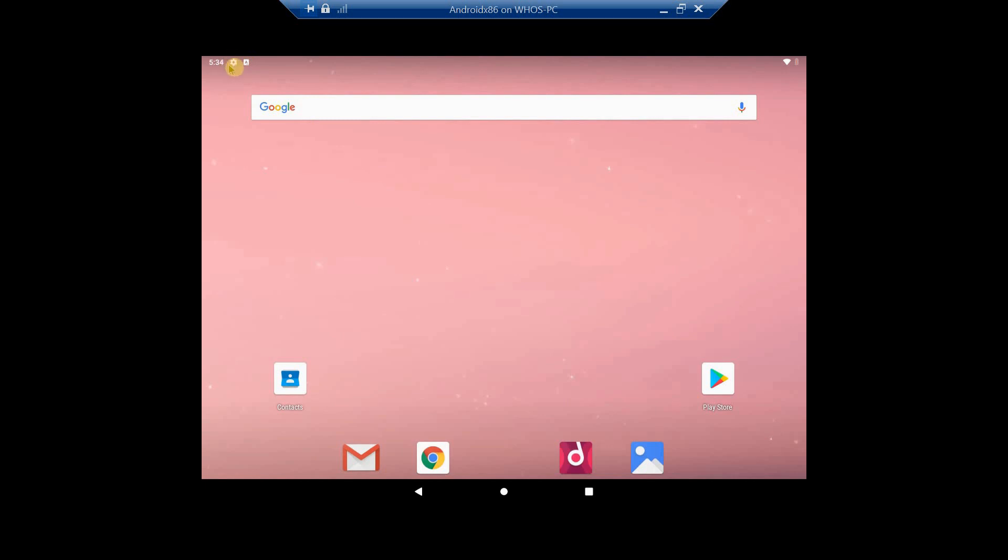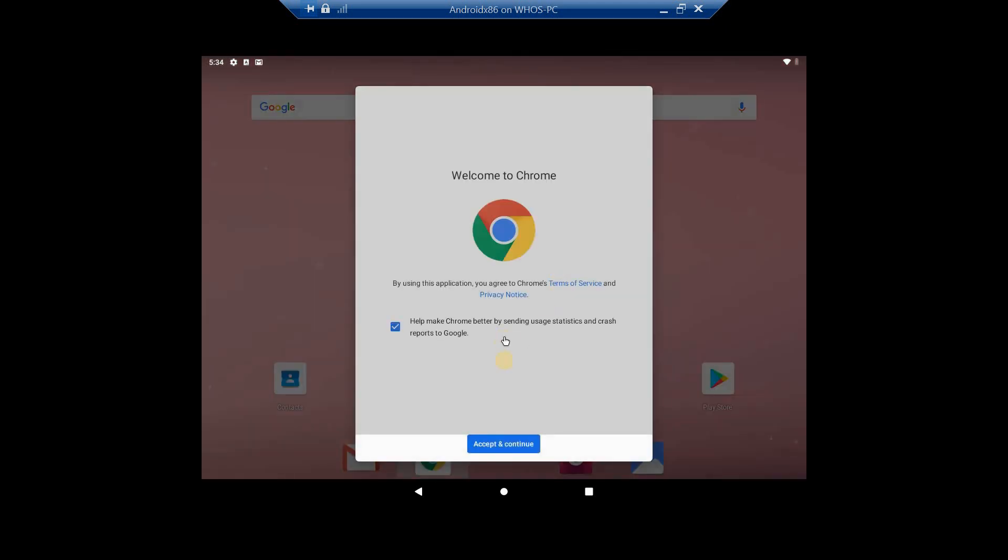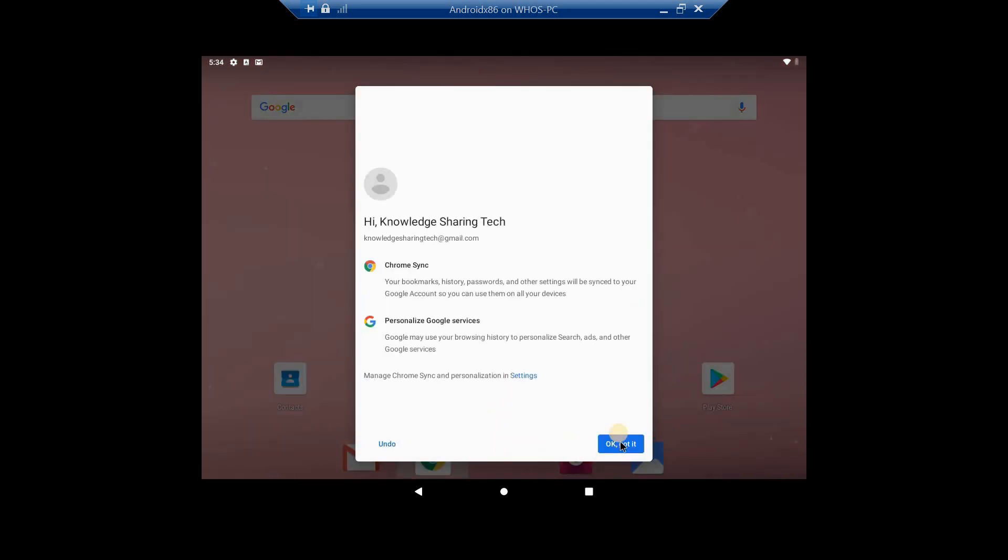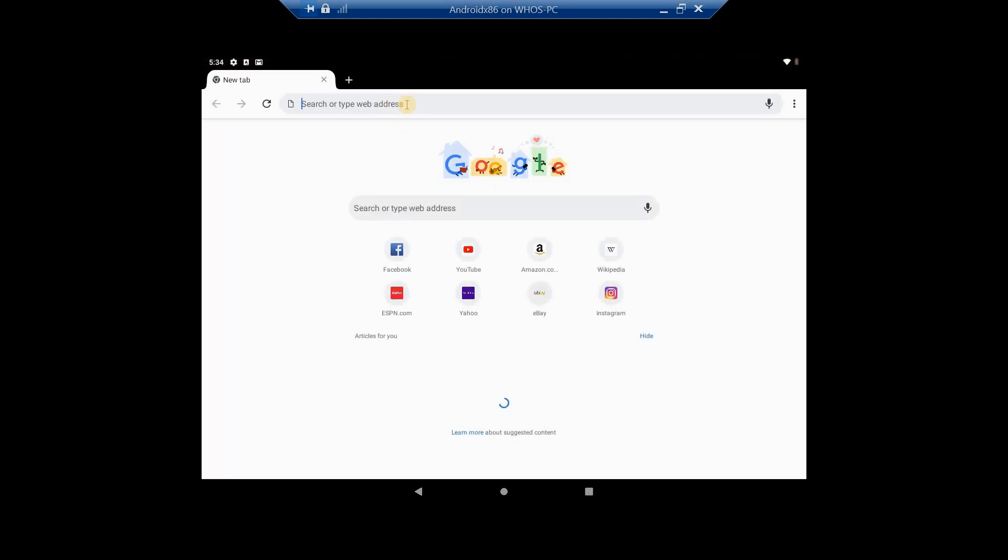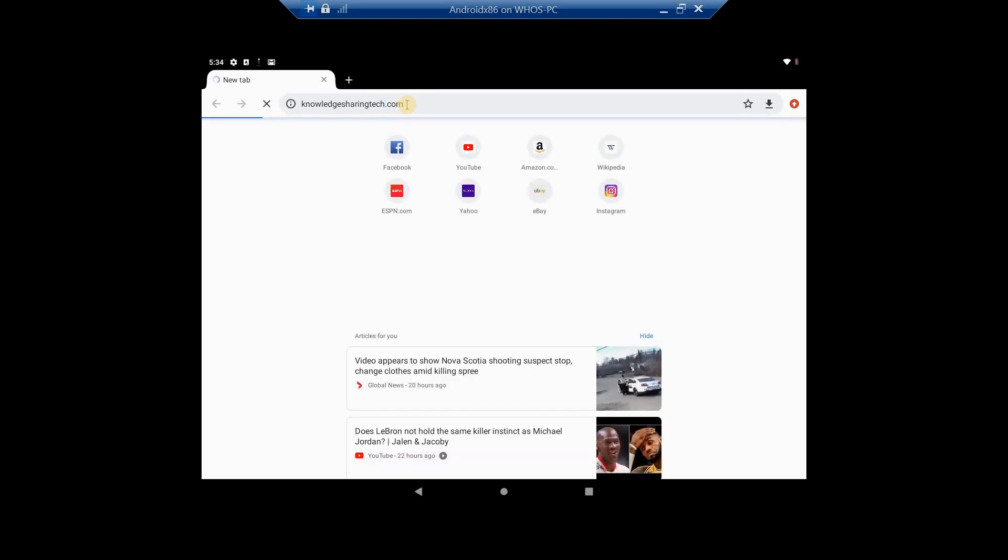Let's try Google Chrome now and see if it can access the internet. The first time it launches it will prompt you to sign in. And here I'm testing my website which is knowledgesharingtech.com and as you see it is working.